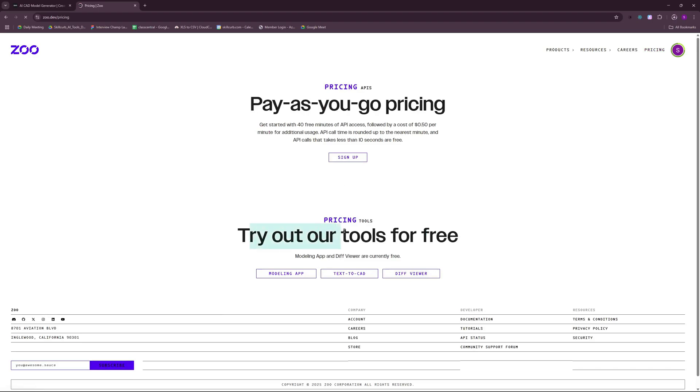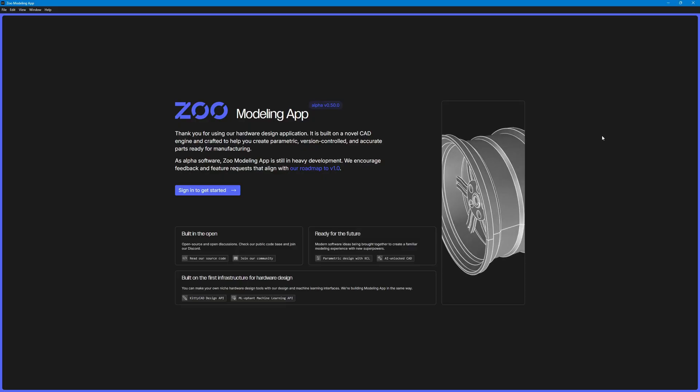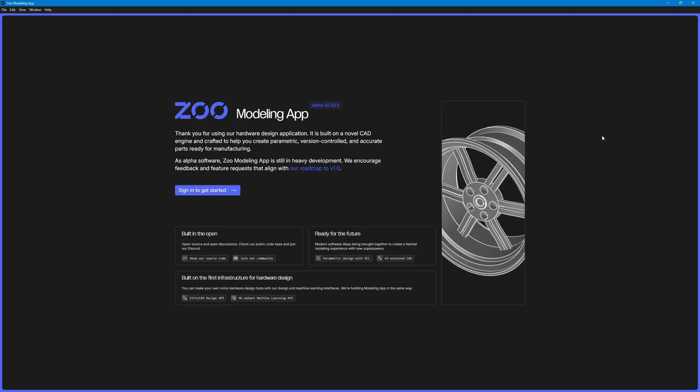And while this is being downloaded, I can go ahead and show you the pricing here. You can see that you can try out their tools for free which includes their modeling app and the features which are currently free. You even have API access for free for the first 40 minutes. Then they're going to charge you 50 cents per minute for additional usage. I think this is really cheap.